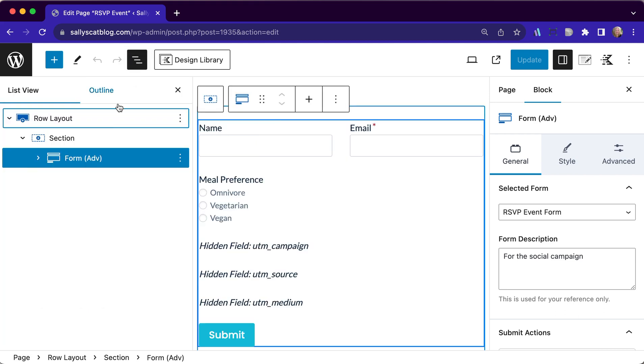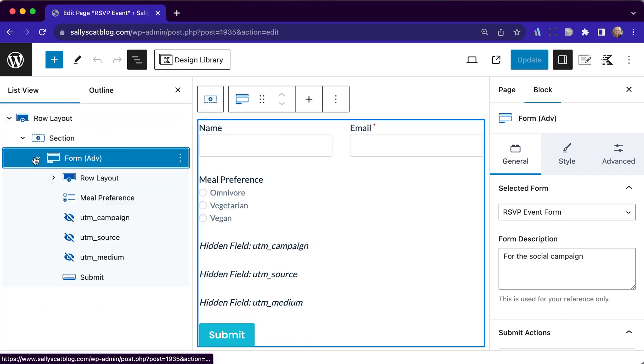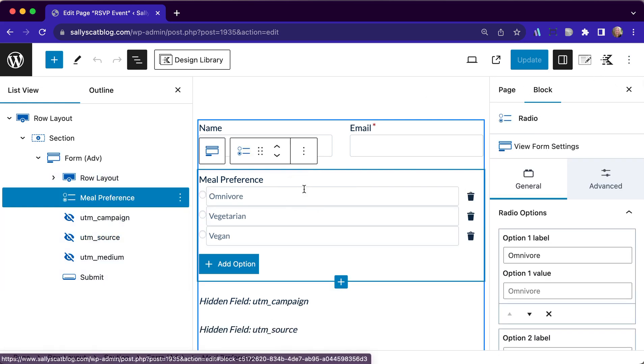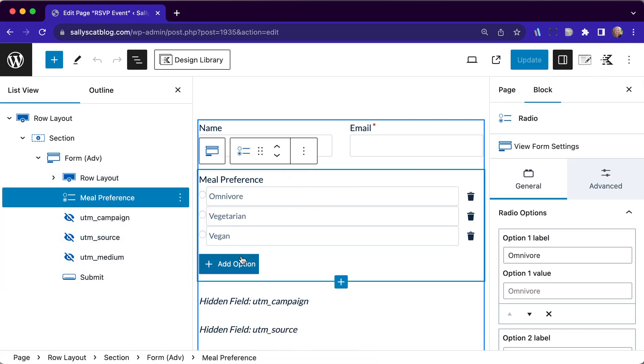In order to do this, I am going to open up my list view so that I can see the form elements that we have. Here we have our meal preference radio buttons.